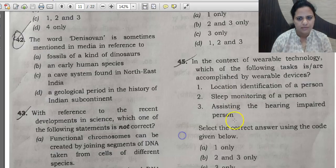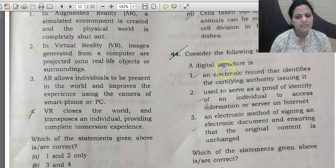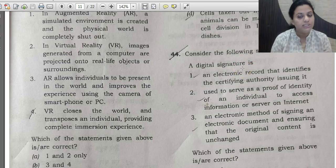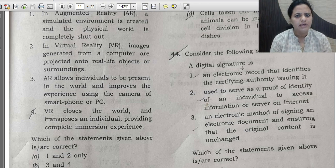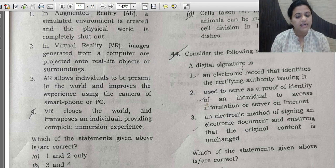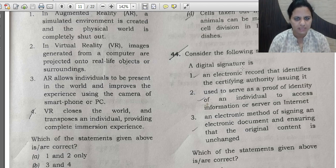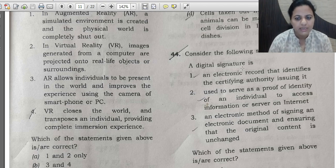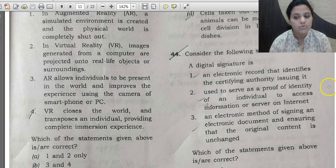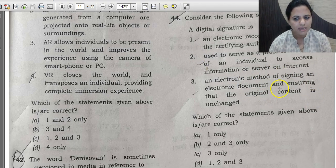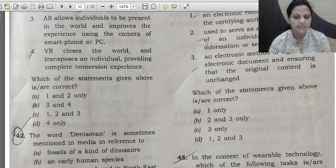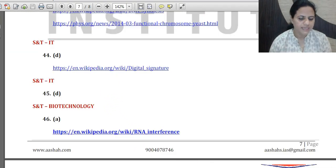Question 44: A digital signature is — three statements are given. First, it is an electronic record that identifies the certifying authority issuing it. Second, it serves as proof of identity of an individual to access information or servers on the internet. Third, it is an electronic method of signing a document and ensuring original content is unchanged. All three are correct, so the correct answer for question 44 is D — all of the above.